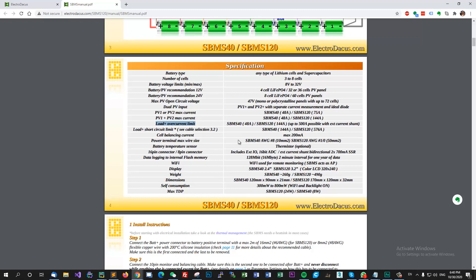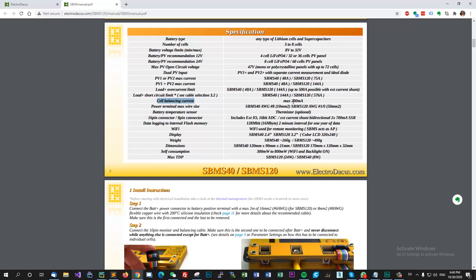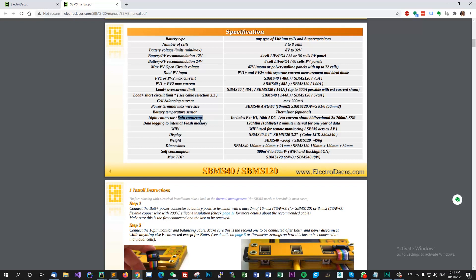The SBMS 120 is very similar with SBMS 40, the only difference is that it has more MOSFETs. Then you have the load and short circuit limit. We have the cell balancing current - that's max 200 milliamps per cell. Have power terminal max wire size - we didn't use those terminals, you can actually solder the wires that you want directly on the PCB.